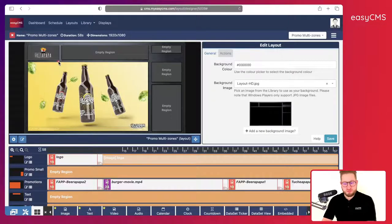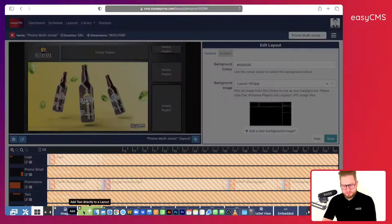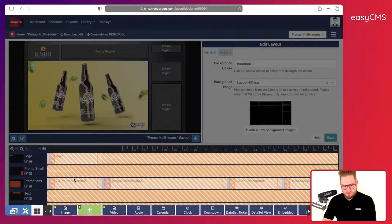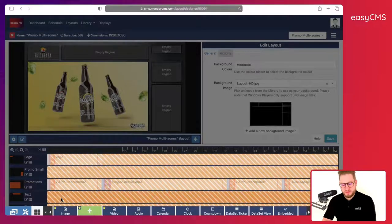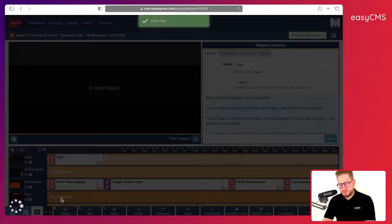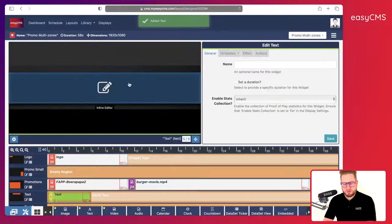Now I will add some text. In my text area — because I renamed it, it's much easier to find which area I need to choose.